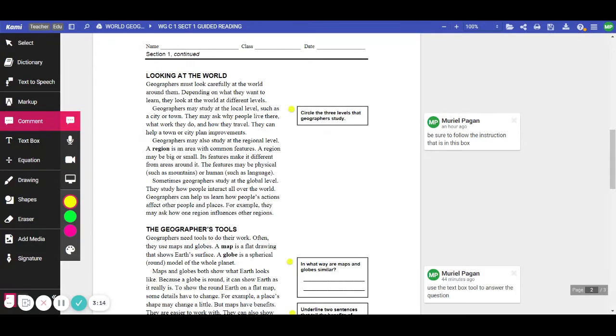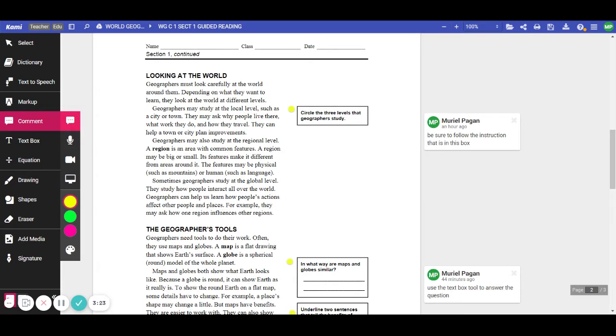Geographers may also study at the regional level. A region is an area with common features. A region may be big or small. Its features make it different from the areas around it. The features may be physical, such as mountains, or human, such as the language people speak.